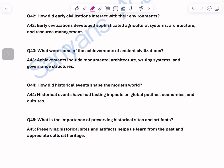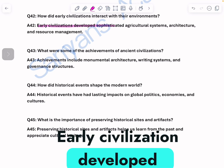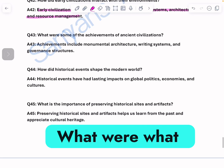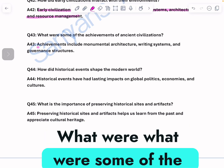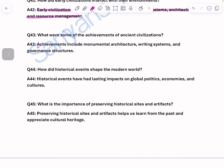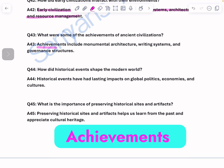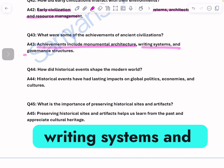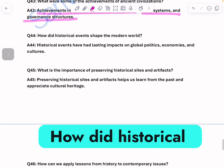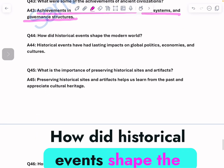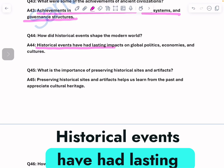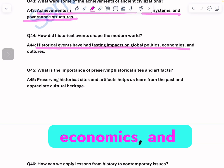How did early civilizations interact with their environments? Early civilizations developed sophisticated agricultural systems, architecture, and resource management. What were some achievements of ancient civilizations? Achievements include monumental architecture, writing systems, and governance structures. How did historical events shape the modern world? Historical events have had lasting impacts on global politics, economics, and cultures.